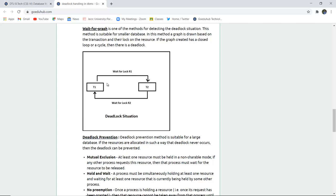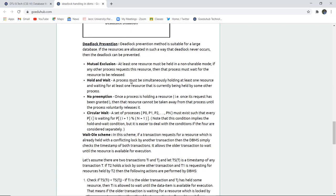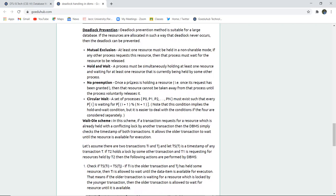For example, if T1 has to wait for lock R1 and T2 has to wait for lock R2, a loop or cycle is created in the graph, indicating a deadlock. If there is any loop or cycle in the wait-for graph for a particular transaction, a deadlock occurs — there should be no cycle. Deadlock prevention is suitable for large databases, where resources are allocated in such a way that deadlock never occurs.